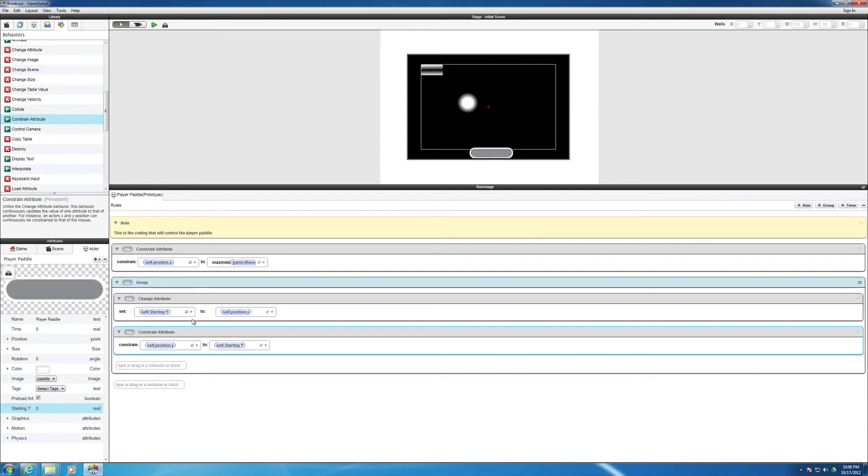And so that's the programming for the paddle. We'll see you in the next video so we can continue on with other parts of the game.